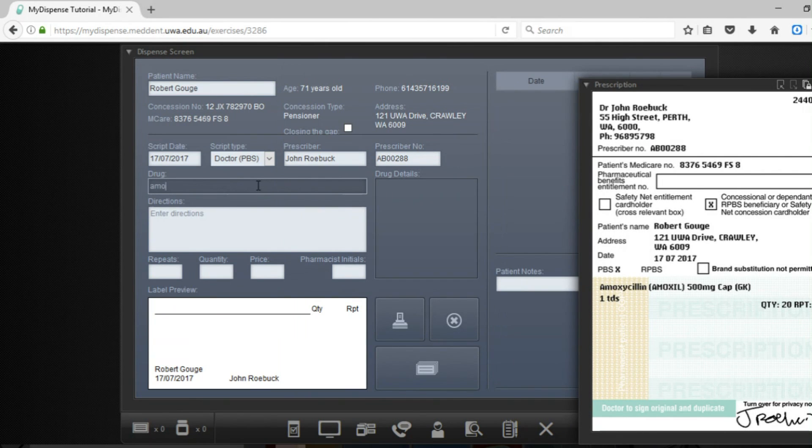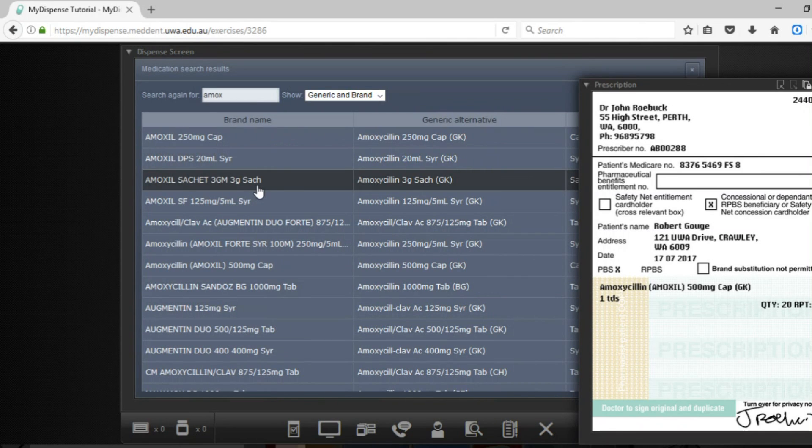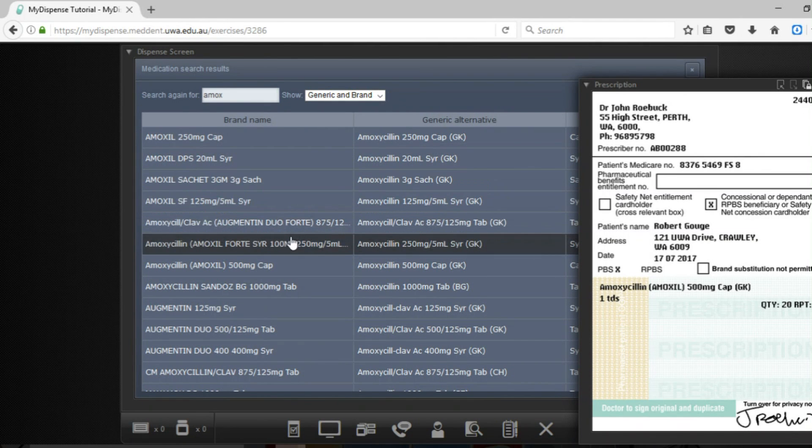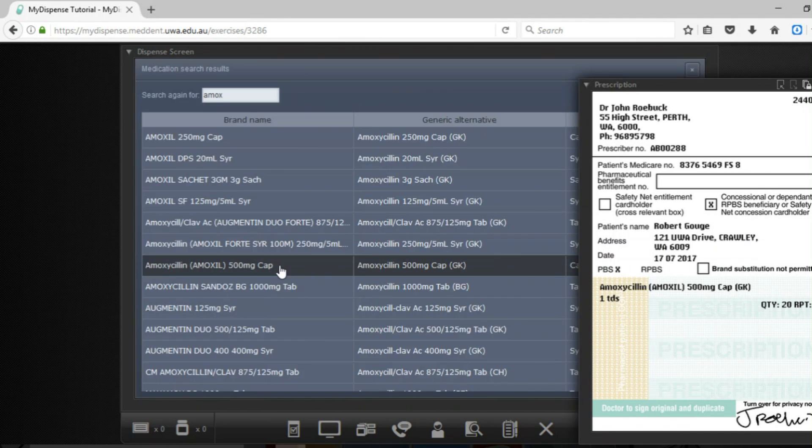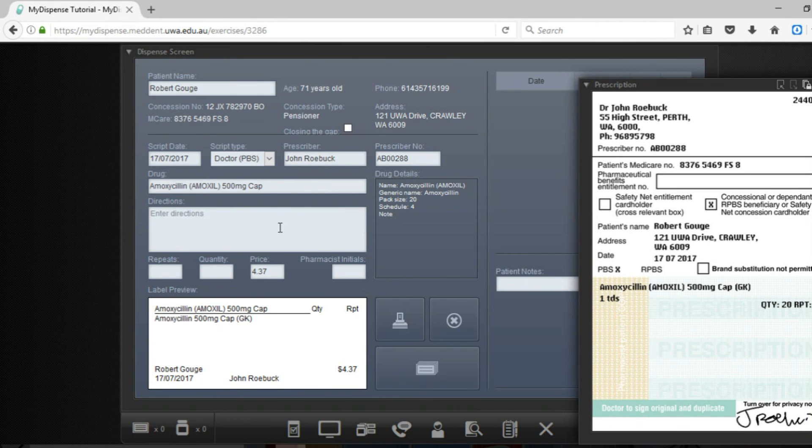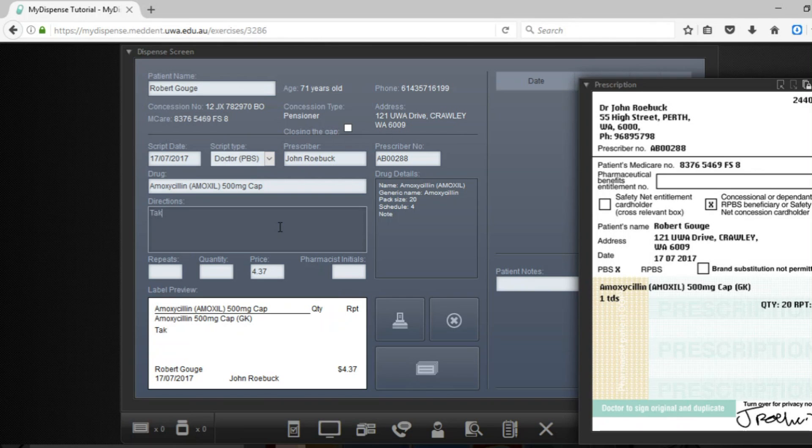Now when searching for the drug name it's important that you use the generic name for the search function as this will show all of the medications. In this case here we're going to go with this one and entering the directions. When typing out the directions it's important to note that the MyDispense software doesn't have any SIG functionality so you need to type the shortened version out in full for your label.